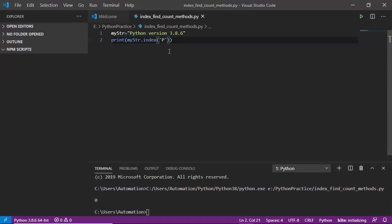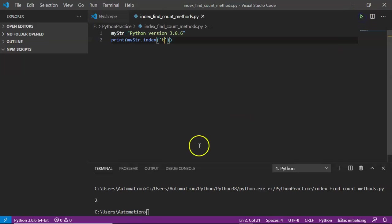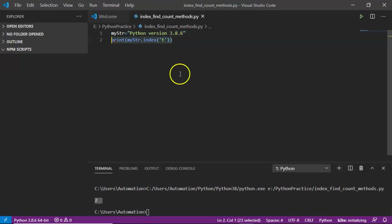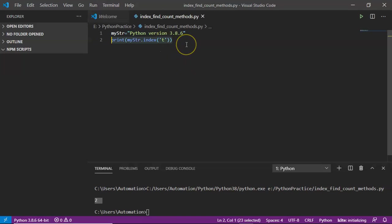Now let me take 'T'. T is the third character, that's why you will get index as 2. By default, the index method will give index numbers for a given character in terms of positive.